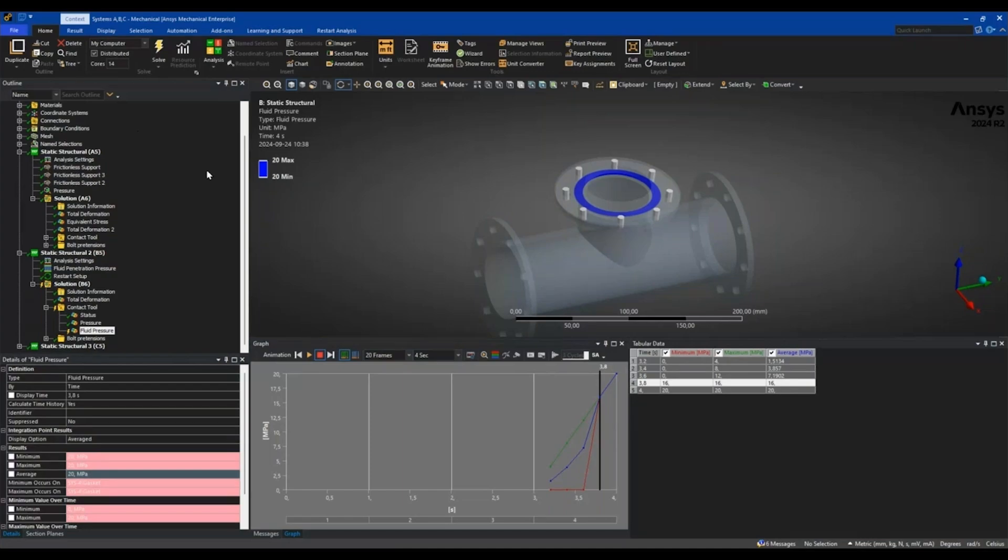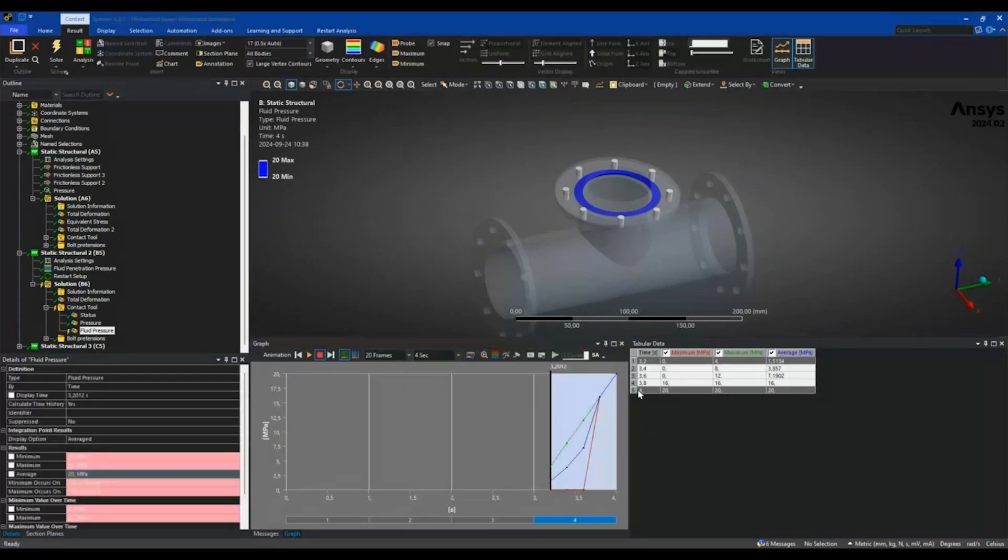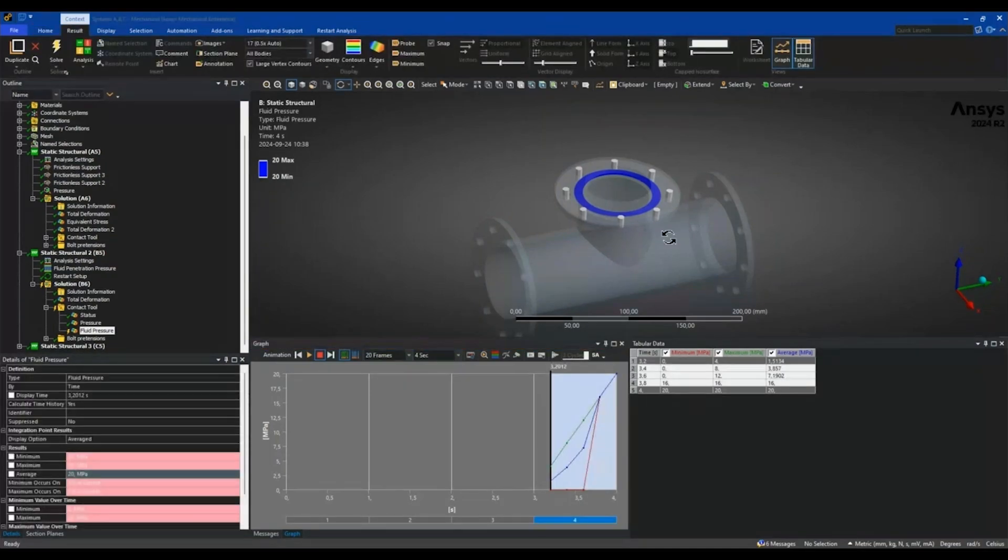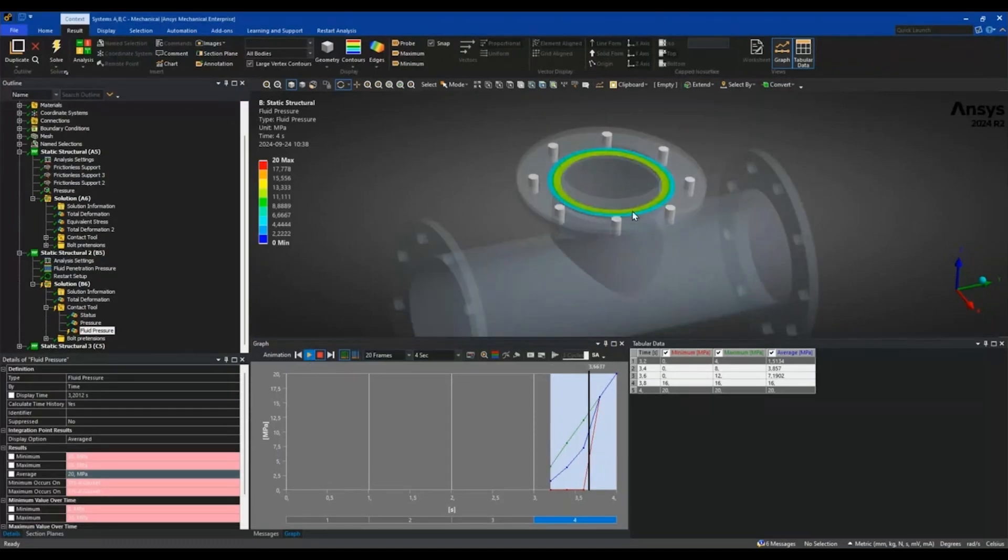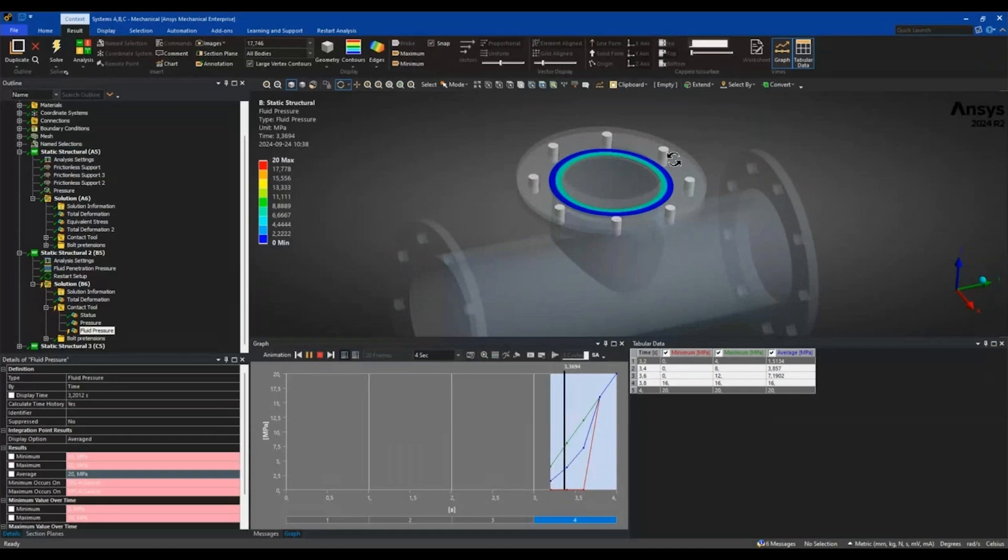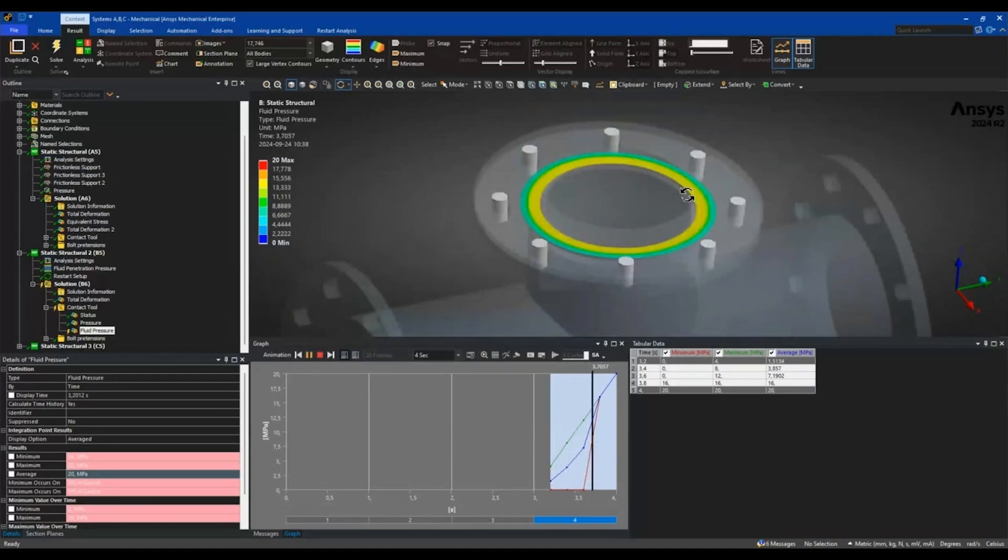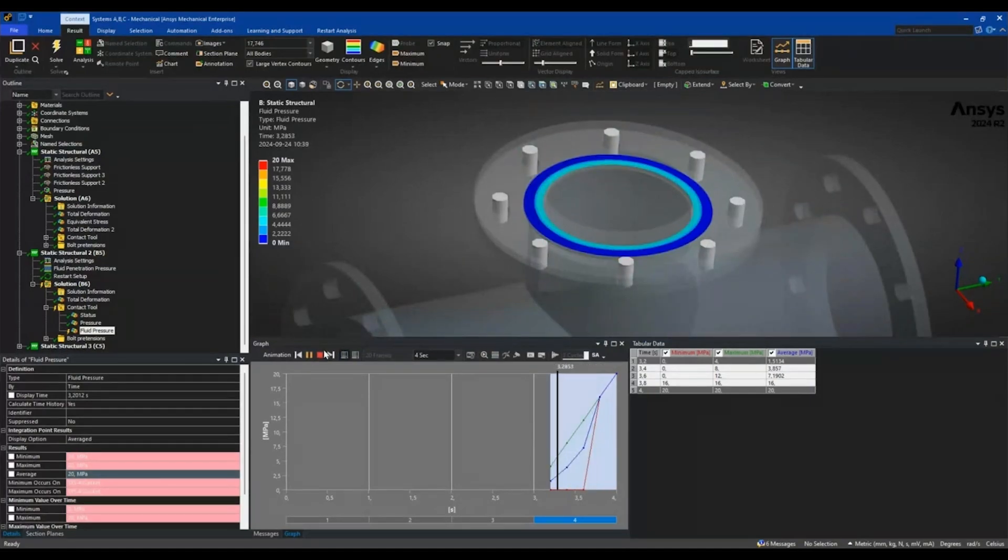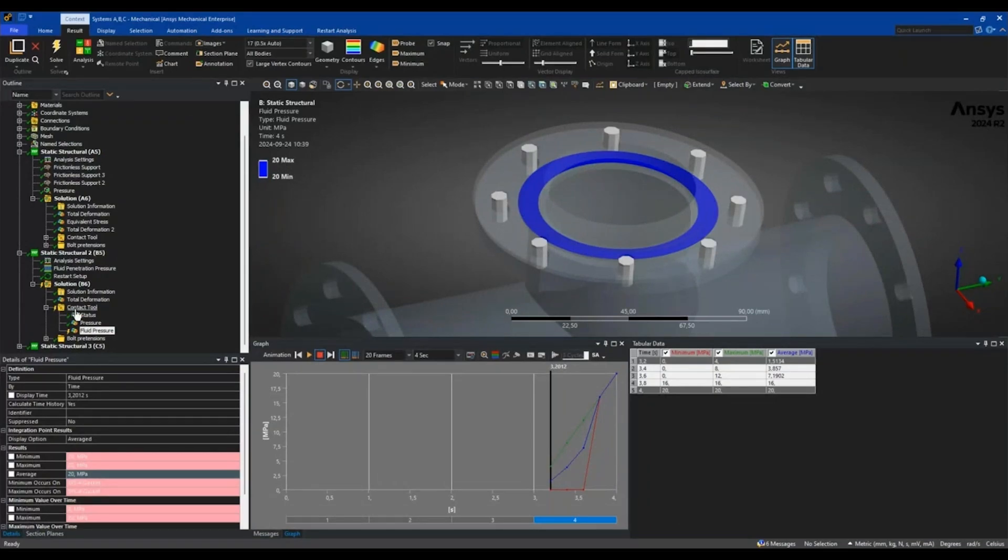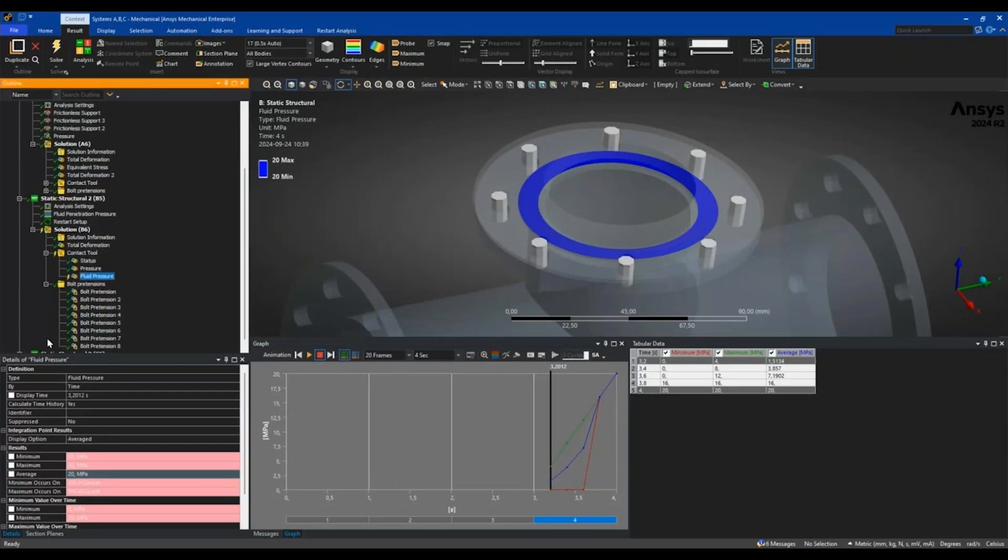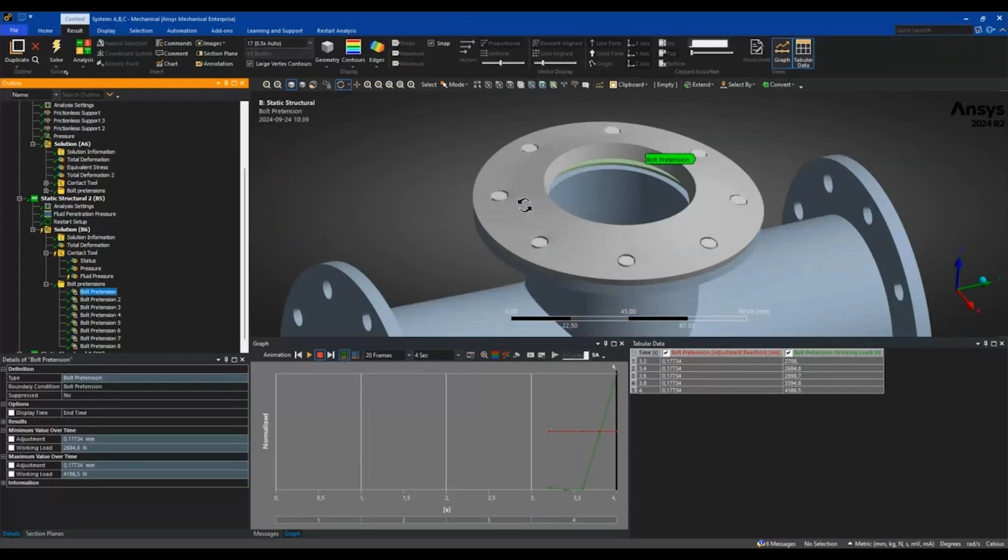We can have a look at what it looks like when the pressure penetrates the contact. And you can also look at how the bolt pretension changes throughout the analysis.